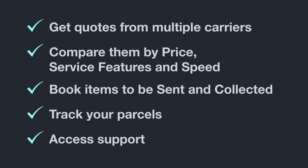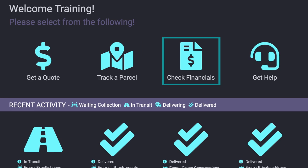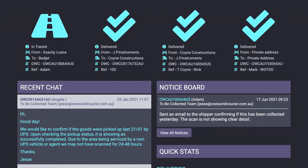The dashboard has been built to provide you with easy access to the portal's most common features, such as getting a quote, tracking your parcels, managing invoices, getting help, viewing your recent activity, viewing your recent support messages, and getting quick stats.